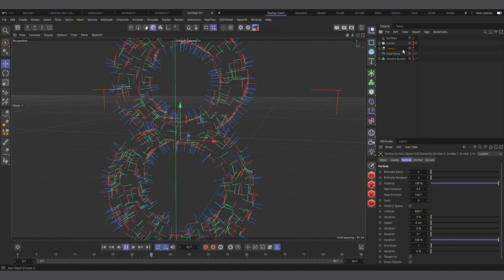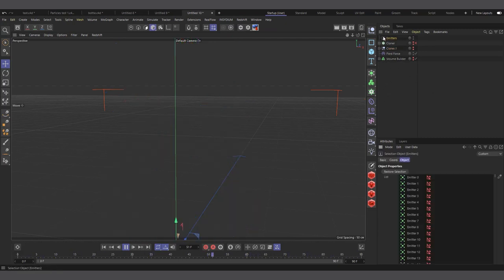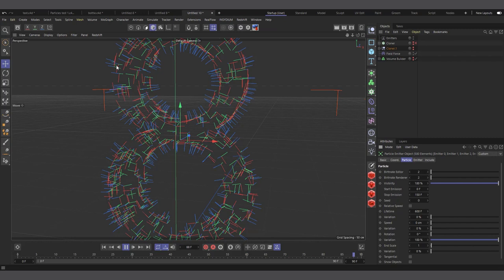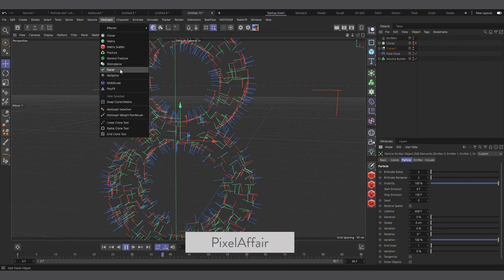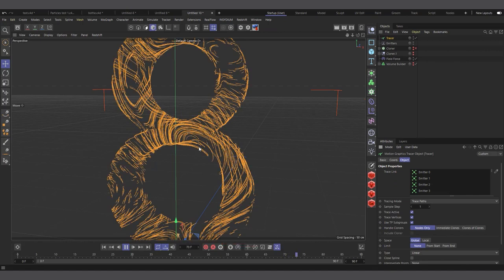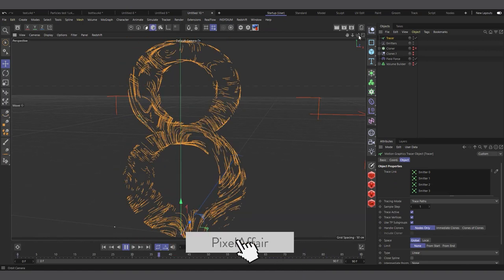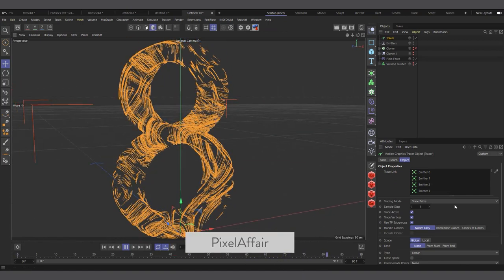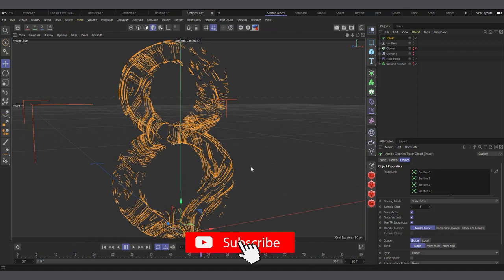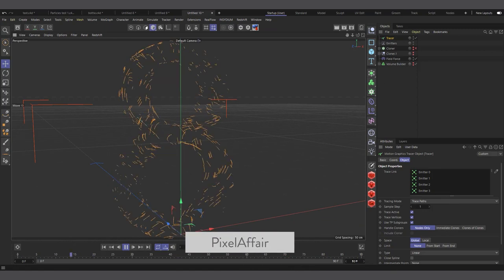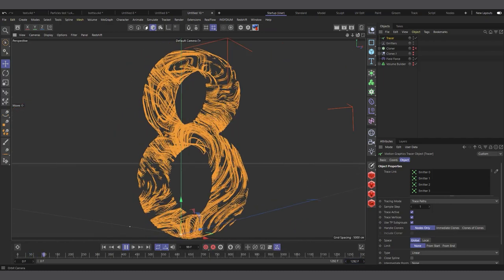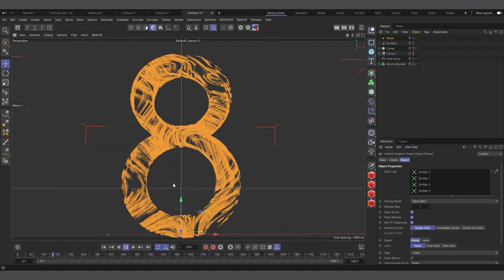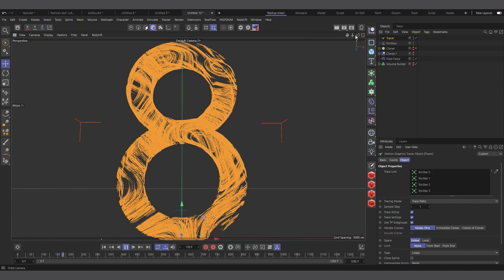With all emitters selected, add a MoGraph Tracer object — it will trace all the emitter paths at once. You can see the Tracer now traces all the '8' surface particle trails. Increase the timeline length to see the full effect develop.